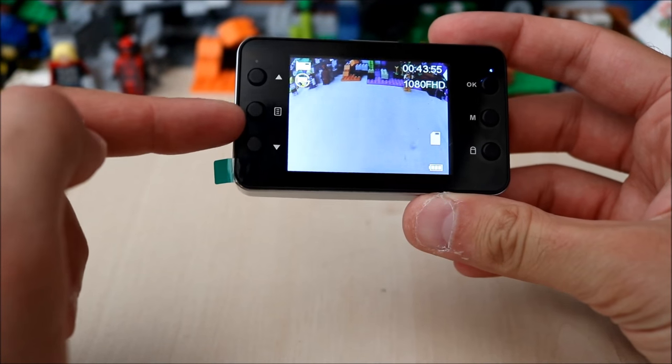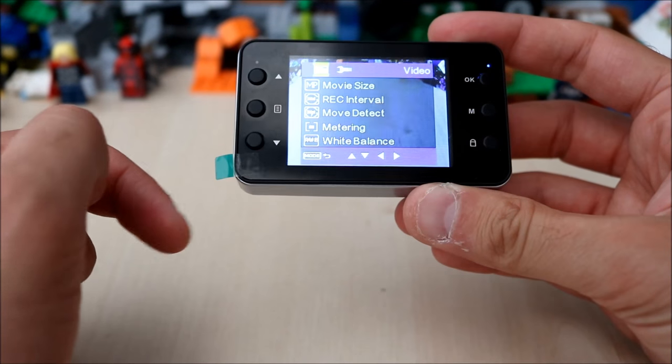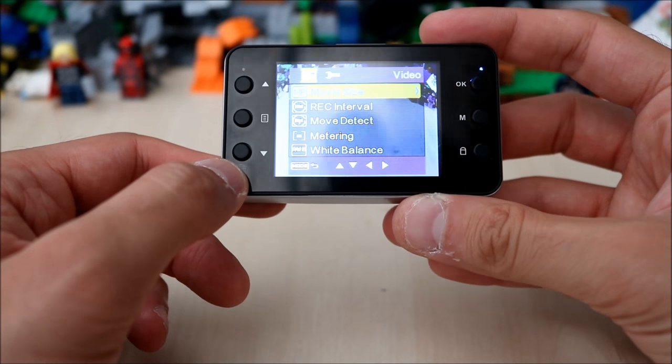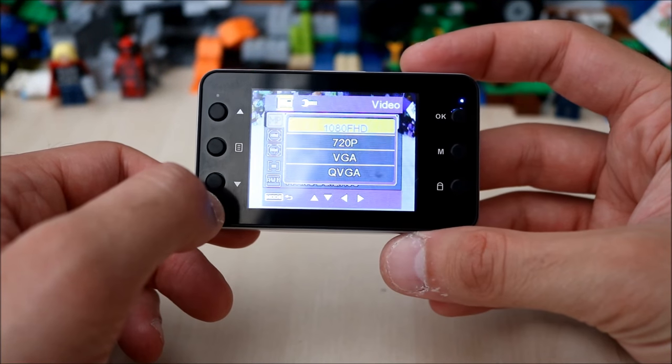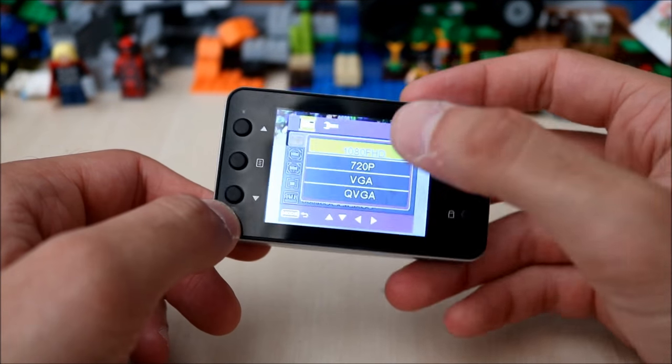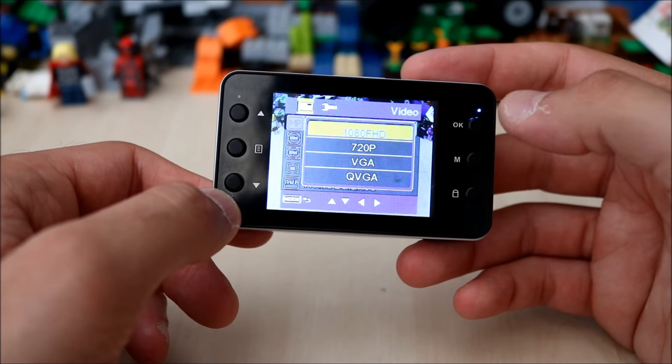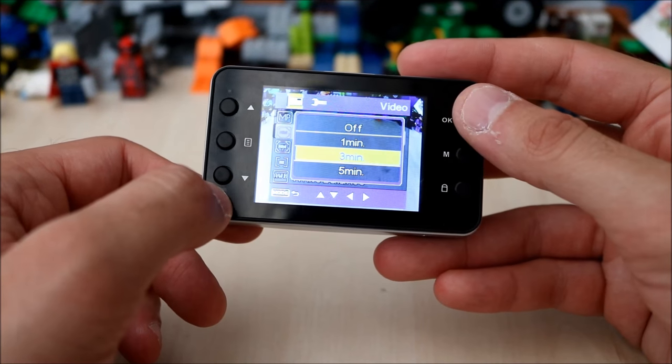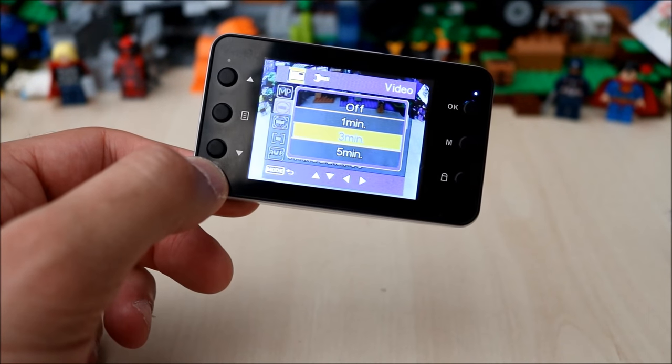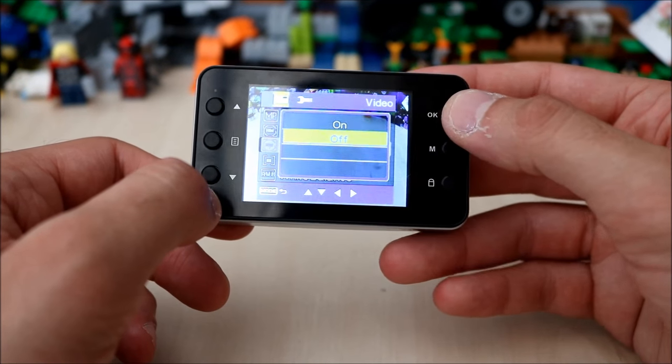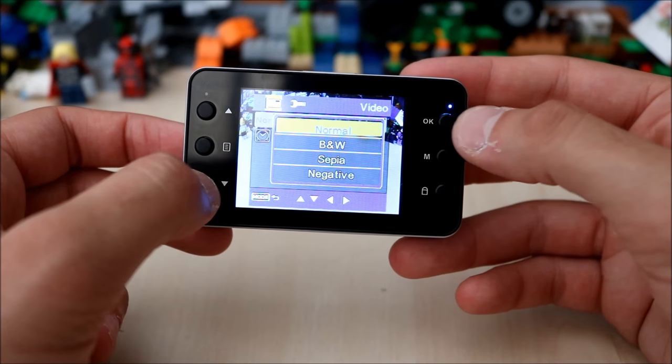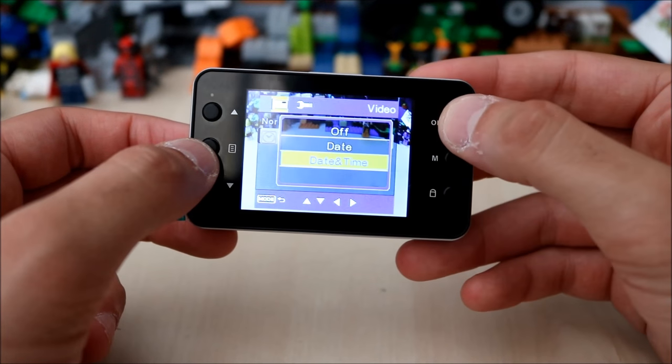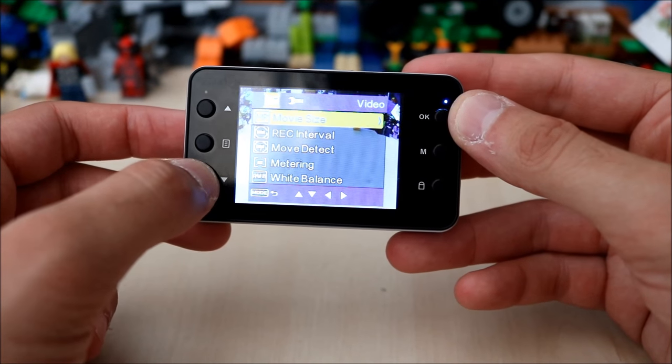This button here with the little image is your menu. To navigate through the menu you have your up arrow and down arrow. Press down to access movie size, press OK and you have an array of resolutions from 1080p down to QVGA. The lower quality you go, the more video you can record on your SD card. Press menu to go back. You can set recording intervals, it's set to three minutes, so it'll record three minutes and then stop and start again. It's got motion detect with on and off settings. There's a normal effect, black and white, and negative. You can set the date stamp and date and time for your videos.